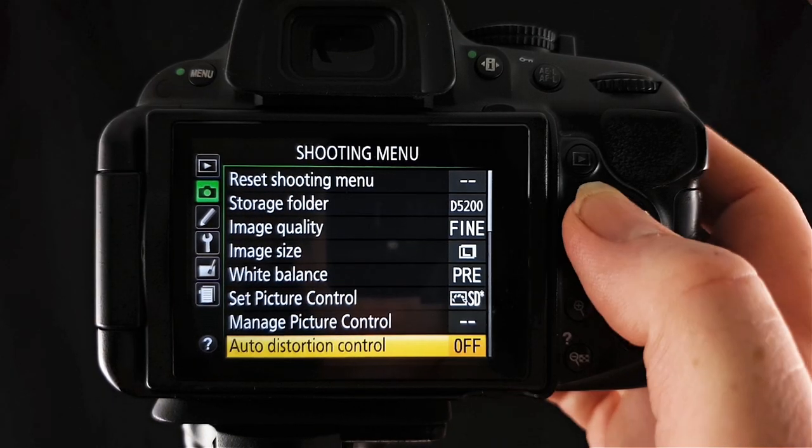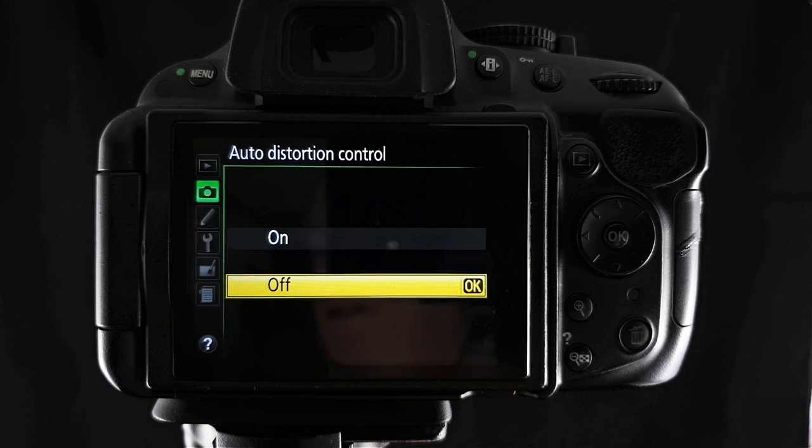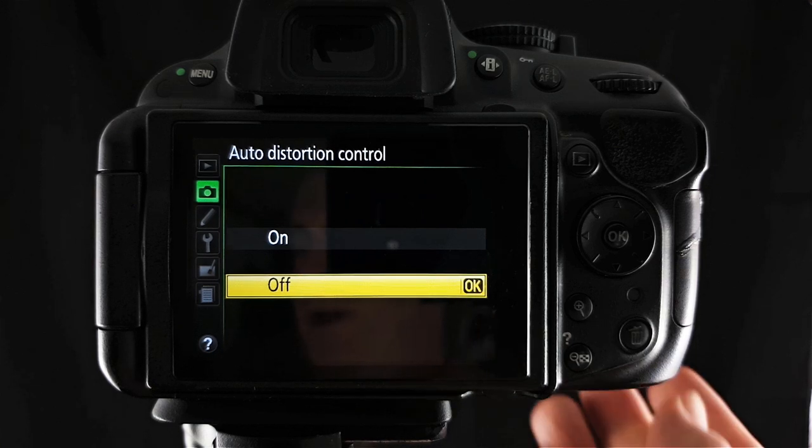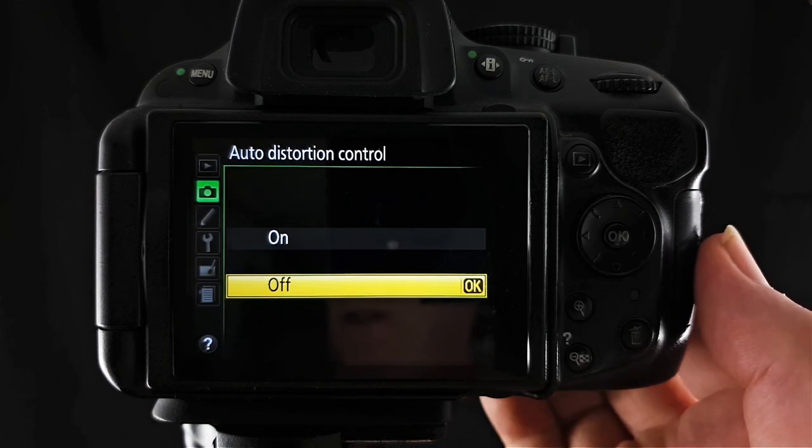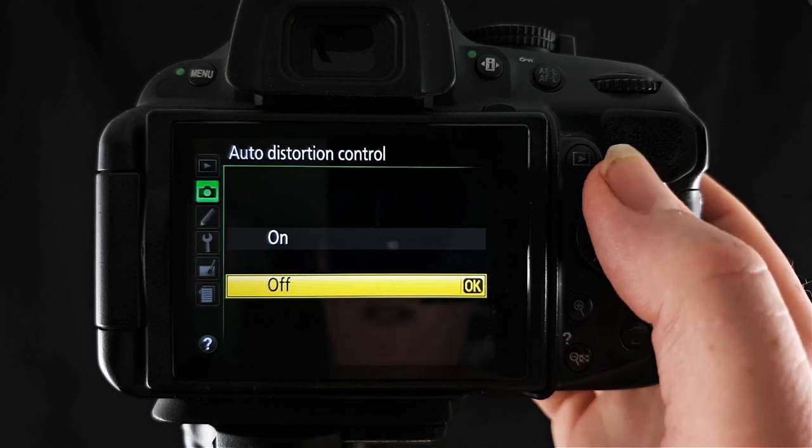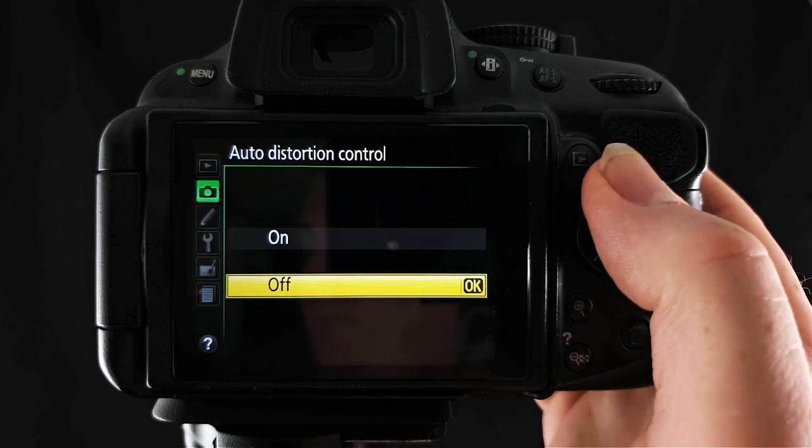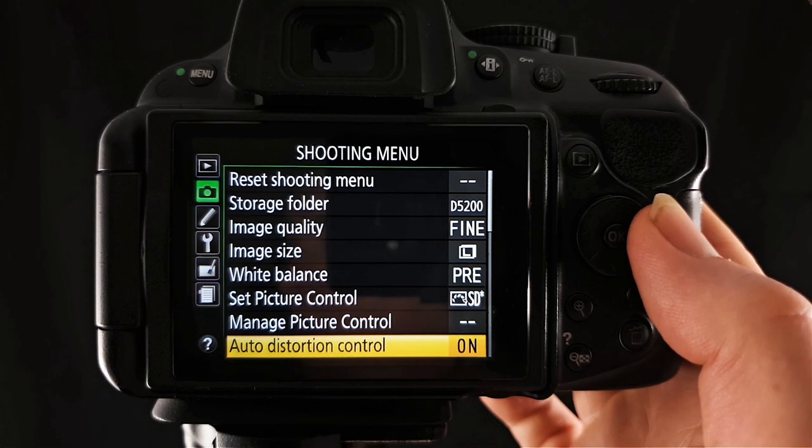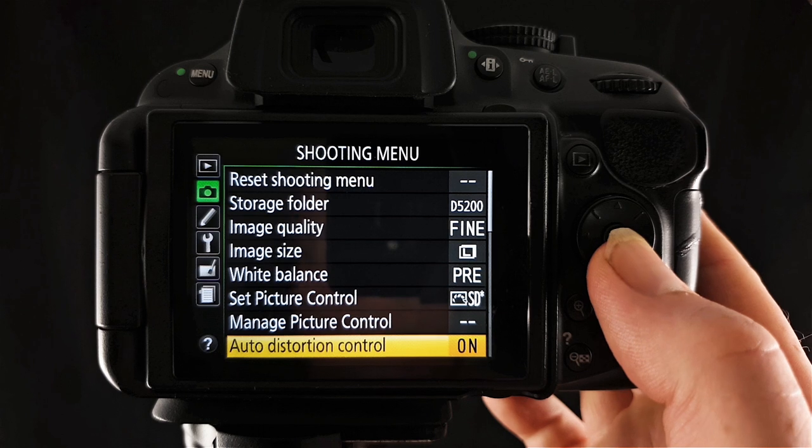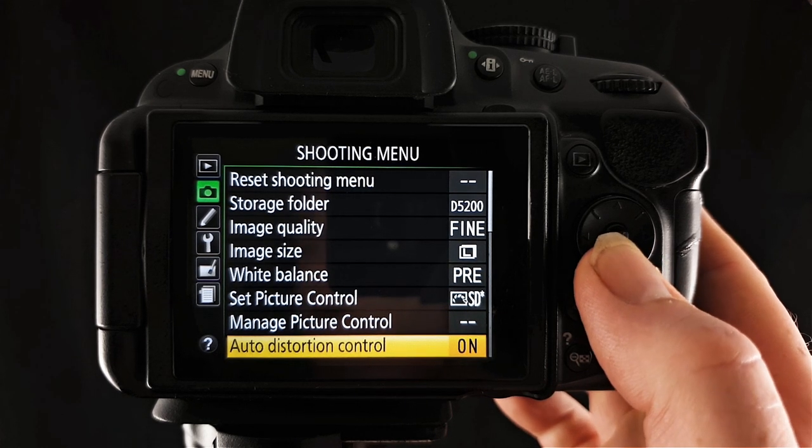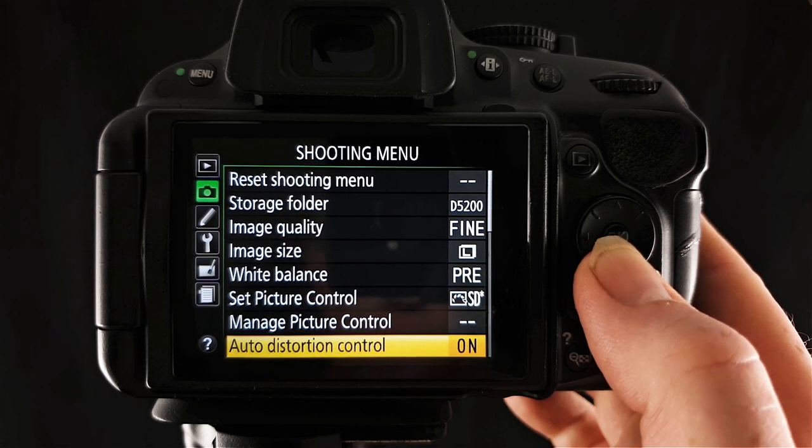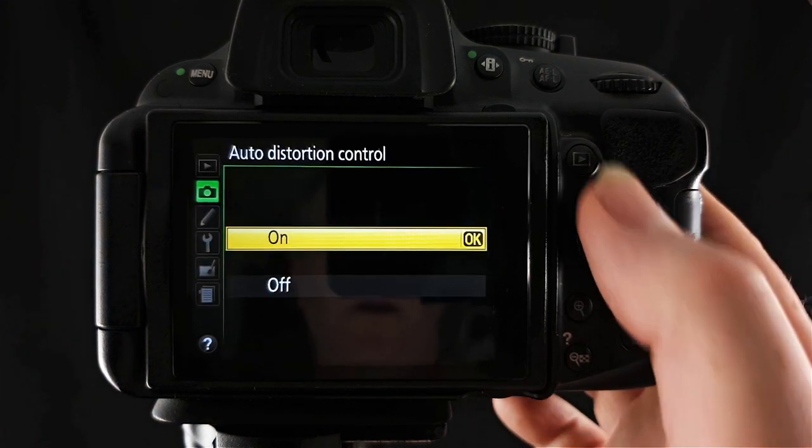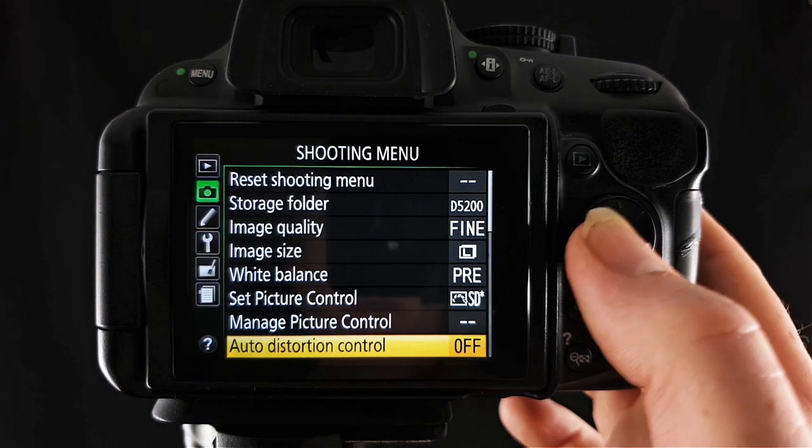Auto distortion control when switched on will reduce the barrel distortion created by wide angle lenses and the pincushion distortion in photos taken with long lenses. This is easy, you just choose on or off in here so if you click on that is on. I have never used this as of course you can do this in Lightroom or Photoshop but if you don't have either of those editing softwares or anything like them you probably would want to switch that on.